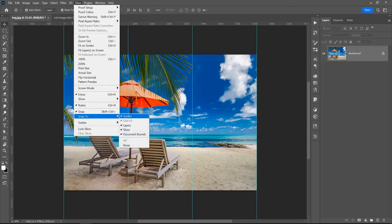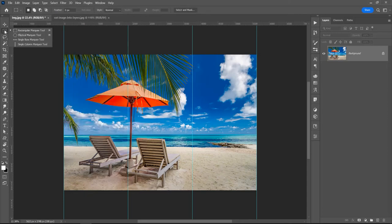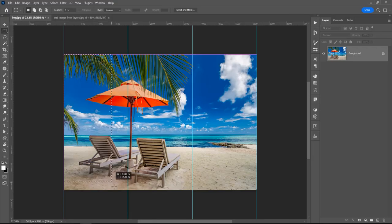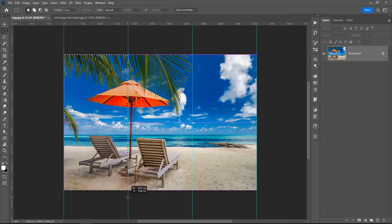In the left side, click on the Rectangular Marquee Tool and click and drag. You see the selection snaps to guides. Now with this image selected, right-click and Layer Via Copy.